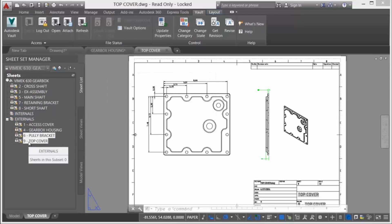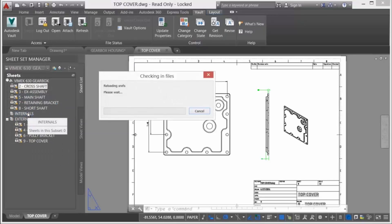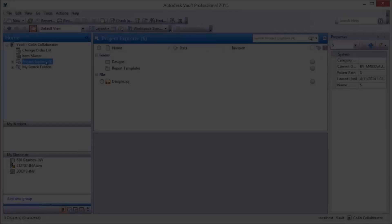Vault also supports the addition of new sheets to a sheet set and responds accordingly by adding the sheet to the Vaulted design structure.